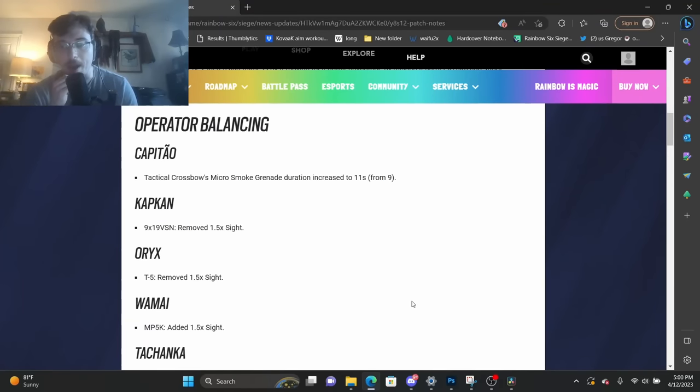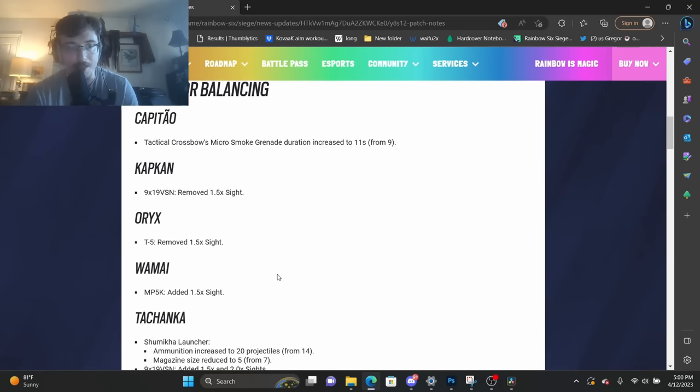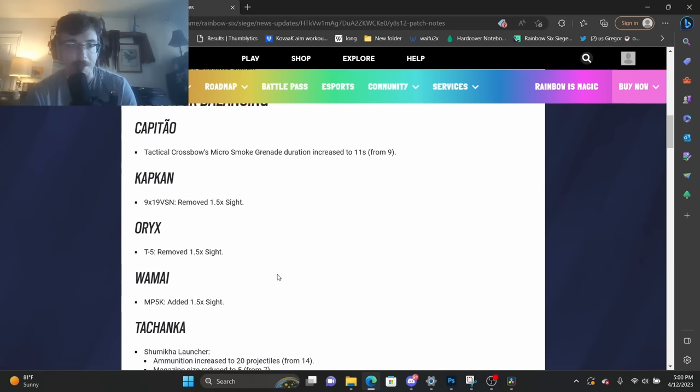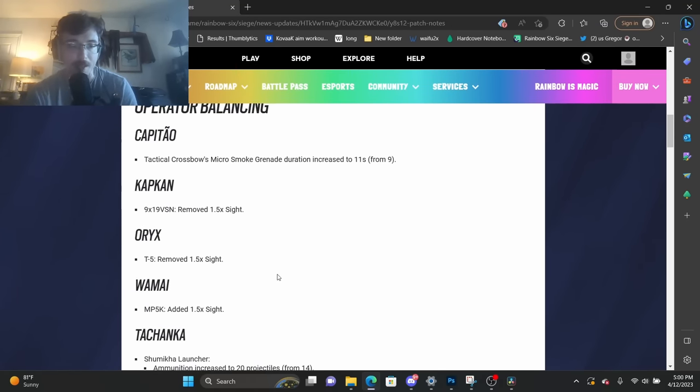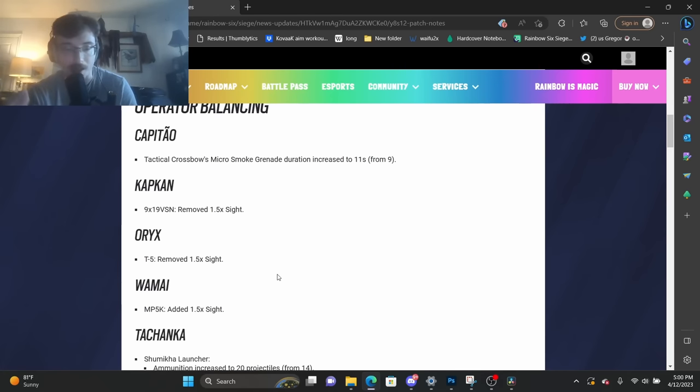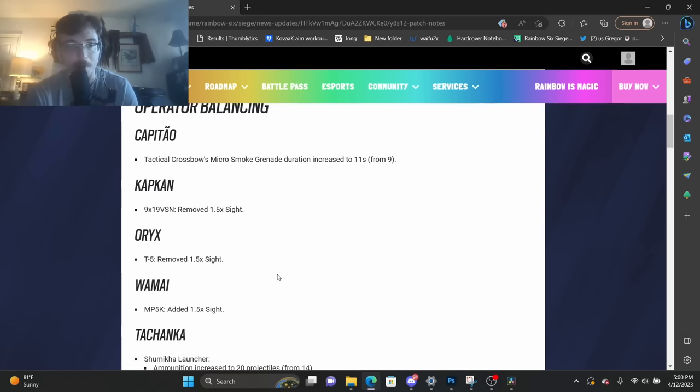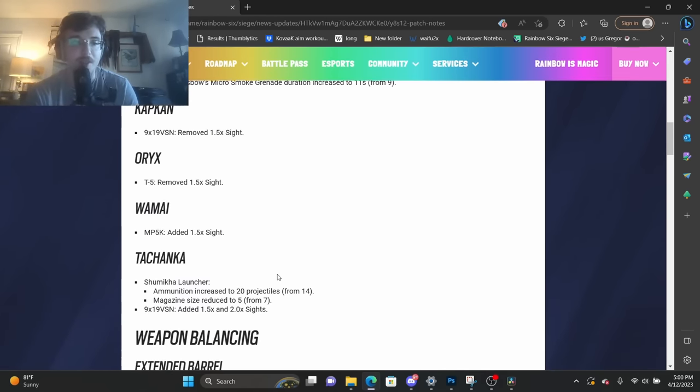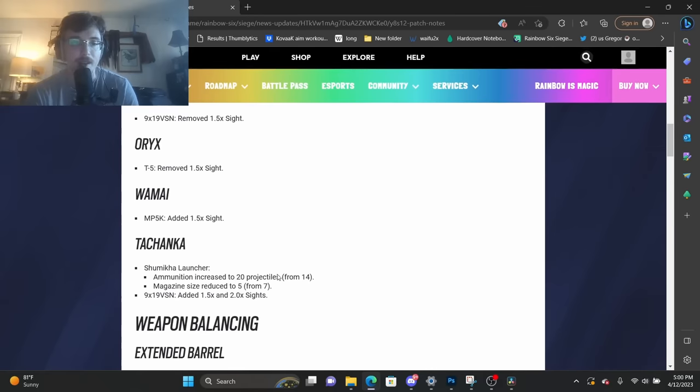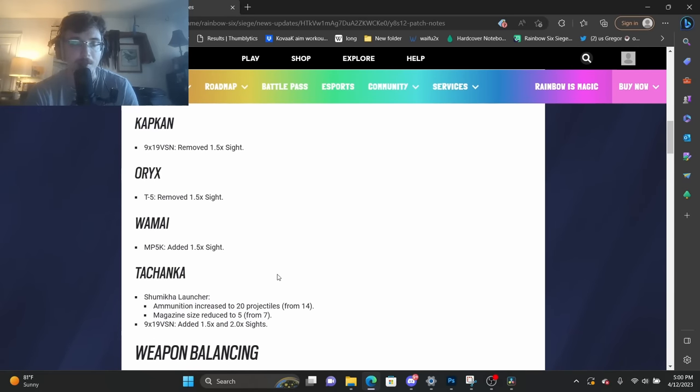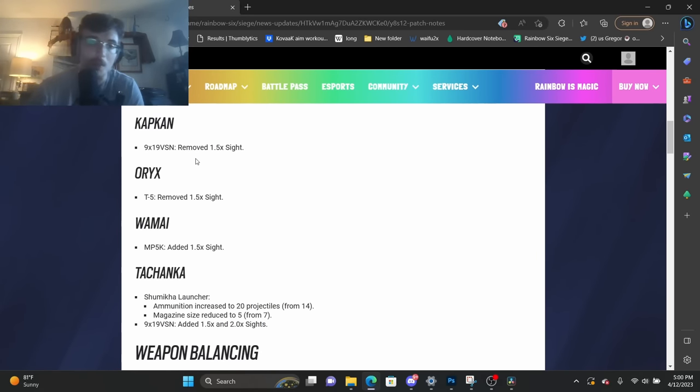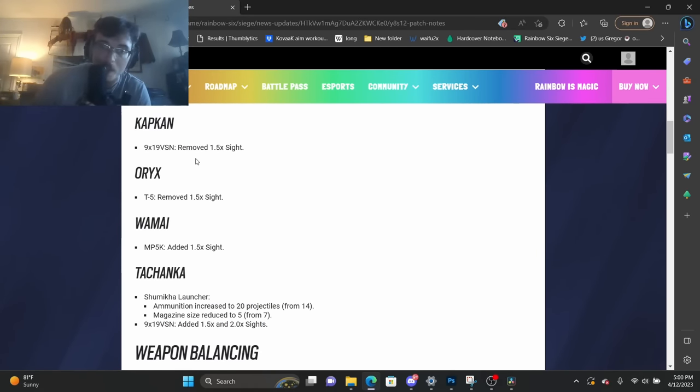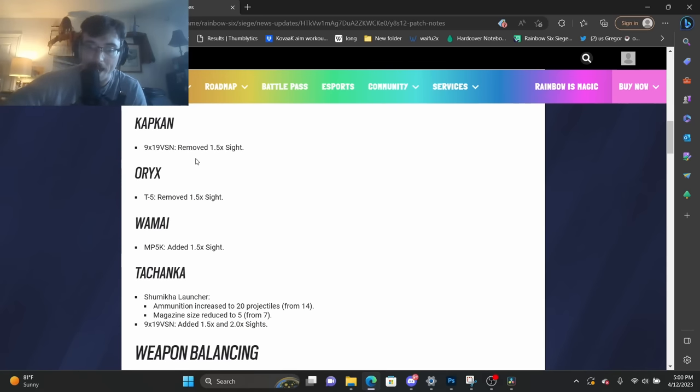All right, so the new patch finally dropped and I didn't spend too much time talking about it in the last video talking about the Tachanka change. If you want to see that, there's an info card on the top right corner of your screen. I want to focus specifically on sights. I want to focus specifically on Capitão losing the 1.5, Oryx losing the 1.5, and Wamai getting the 1.5 back.